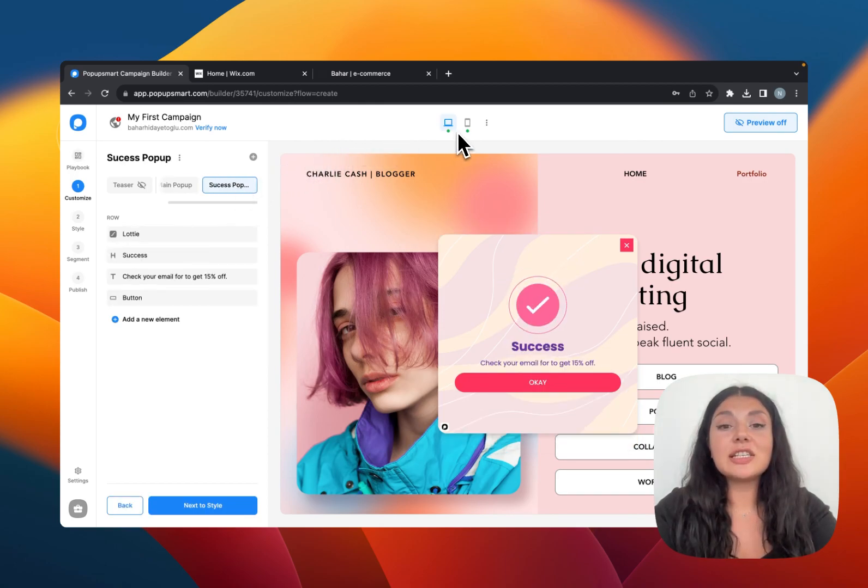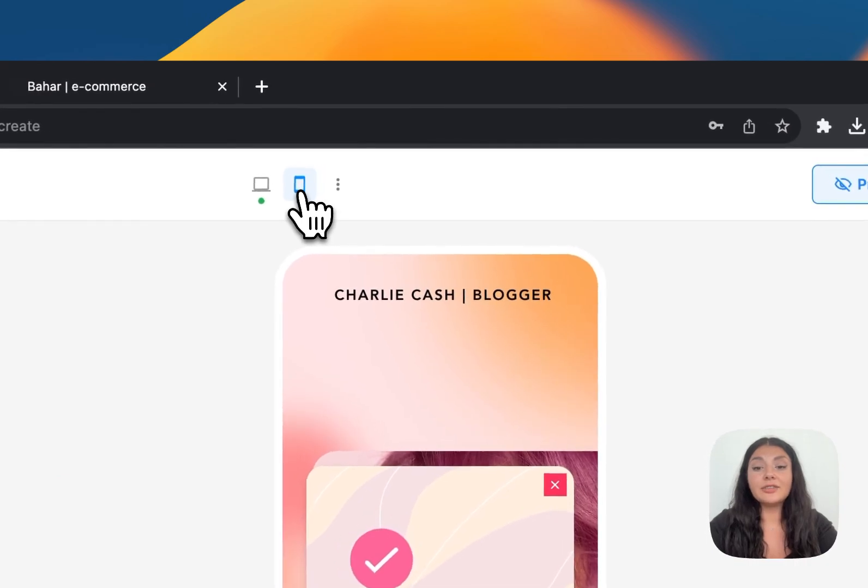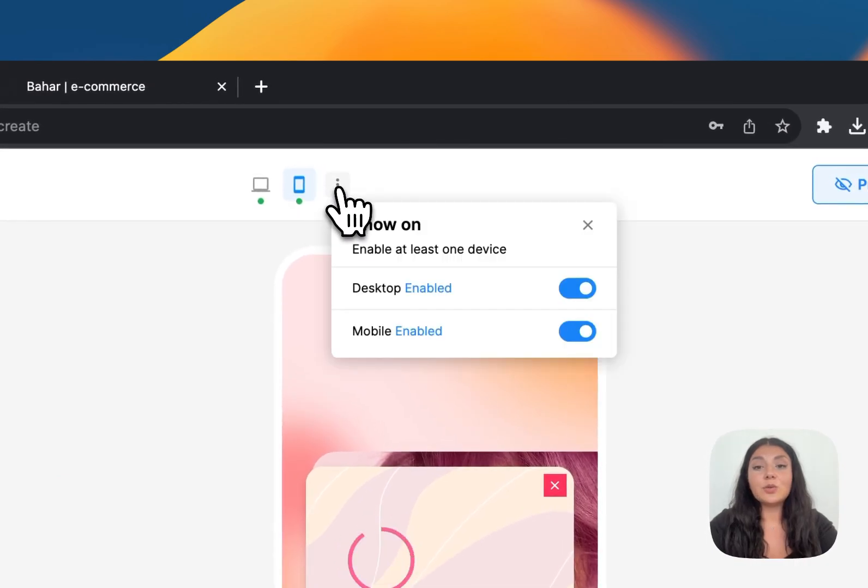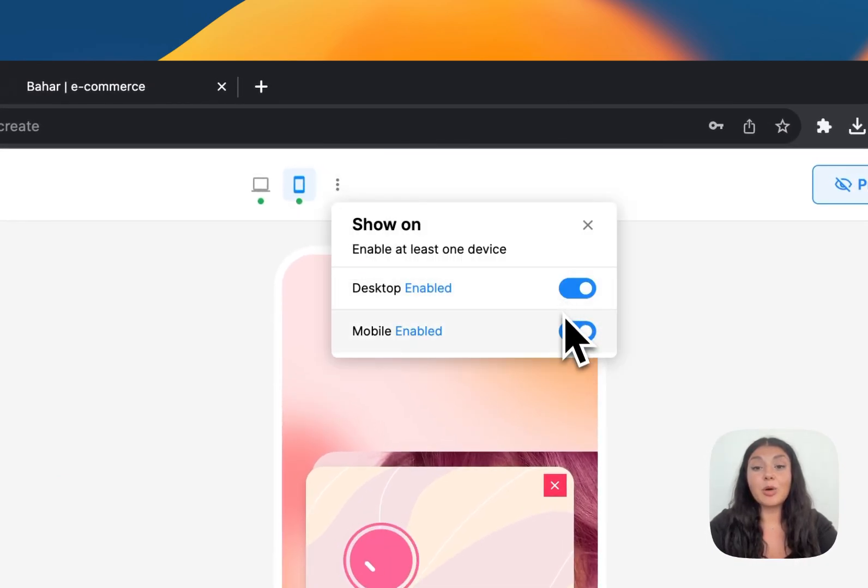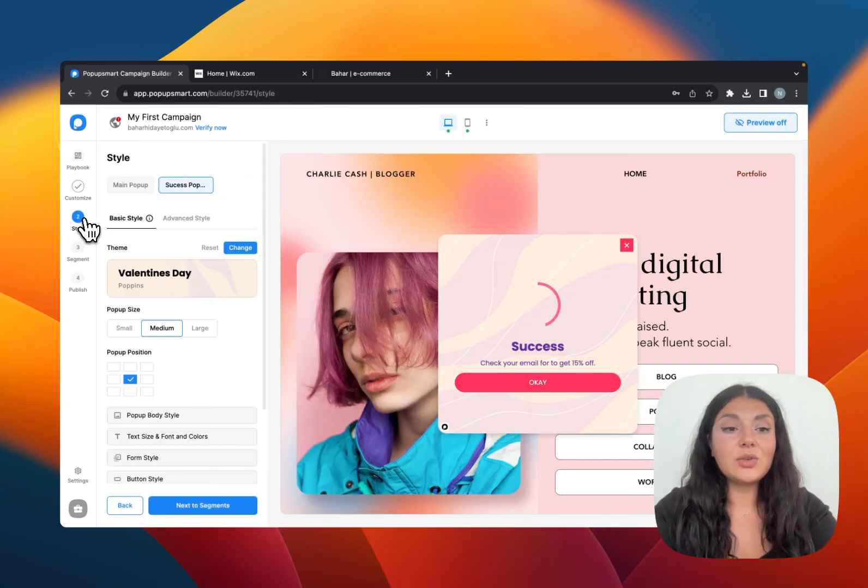You can also see how your pop-up looks on mobile here. And if you want, you can deactivate or activate some of the mobile or desktop devices. Let's continue with style now.